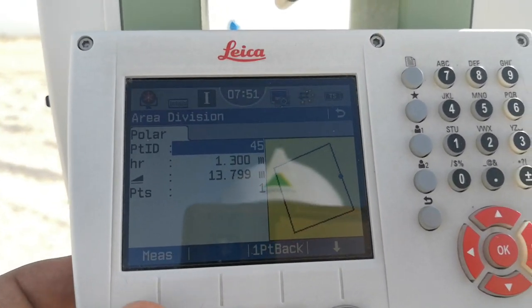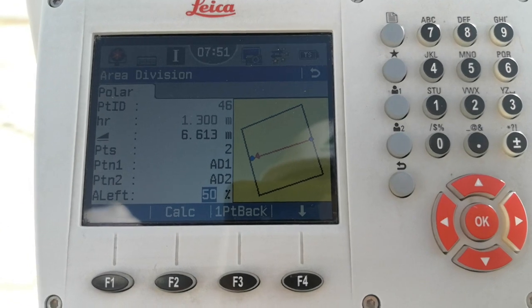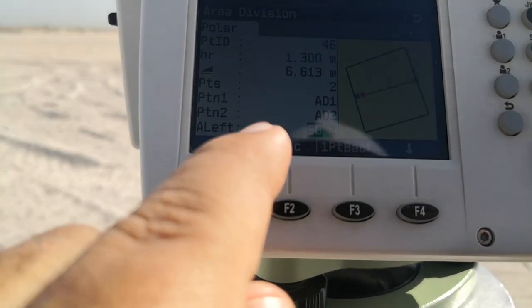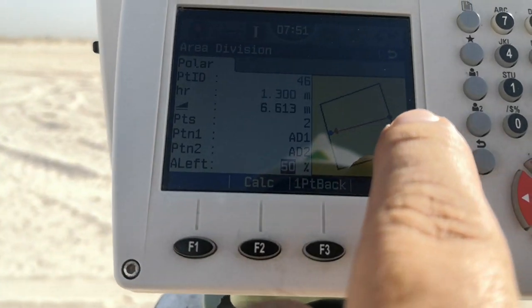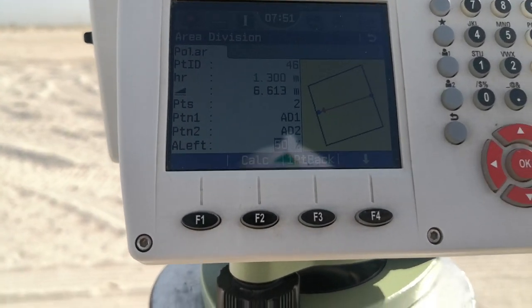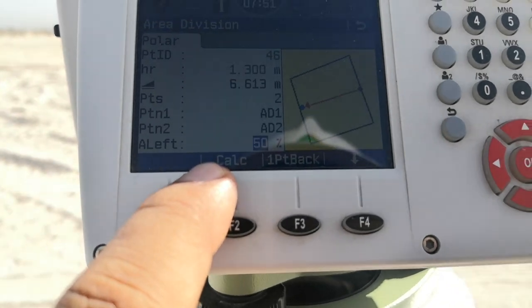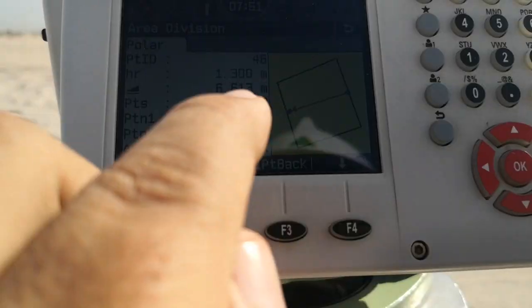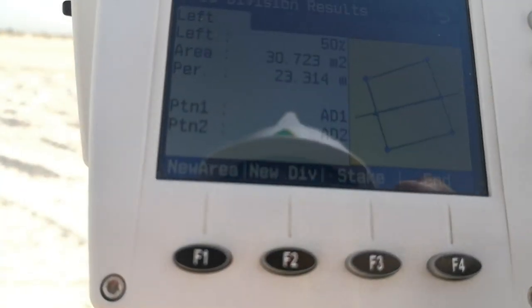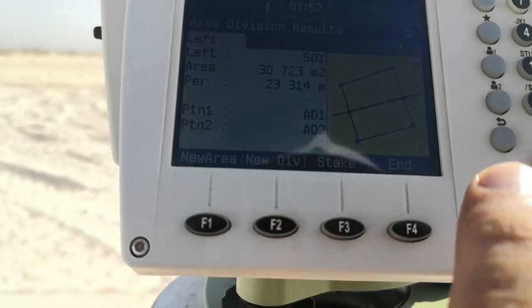I press F1 to measure the second divide point. Once I measure, the total station gets the line based on these two points. It shows AD1 and AD2 — the two points it calculated for equally dividing this area. AD1 and AD2 each represent 50% — it divides left and right. If we need to mark the points for AD1 and AD2 (Area Divide 1 and Area Divide 2), we can go to stakeout, or we go to calculate.